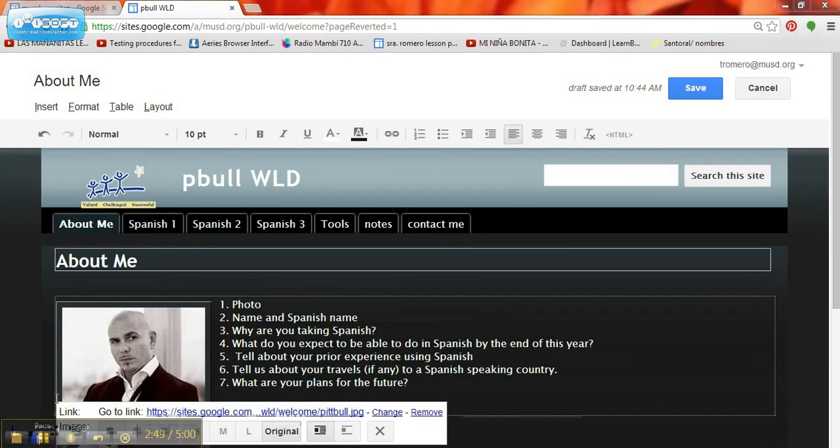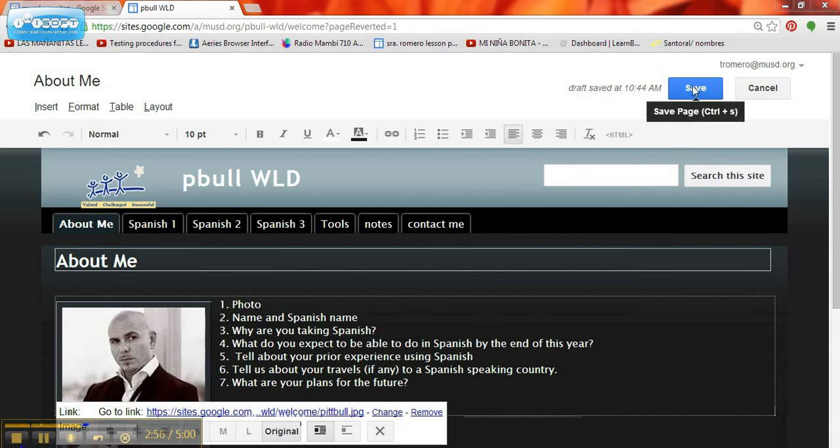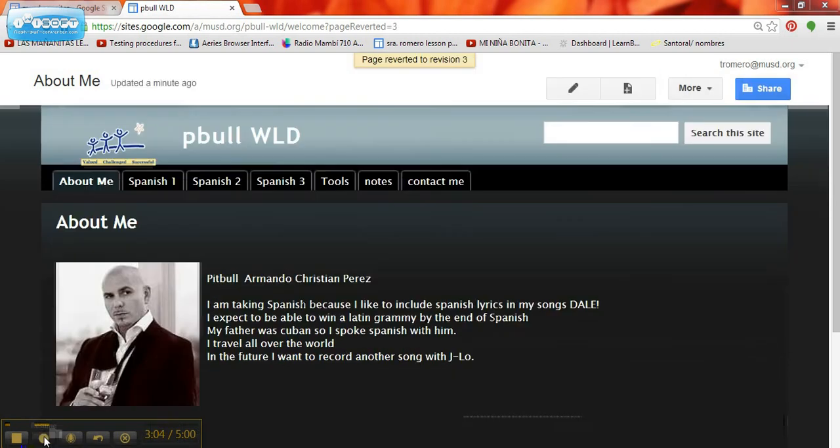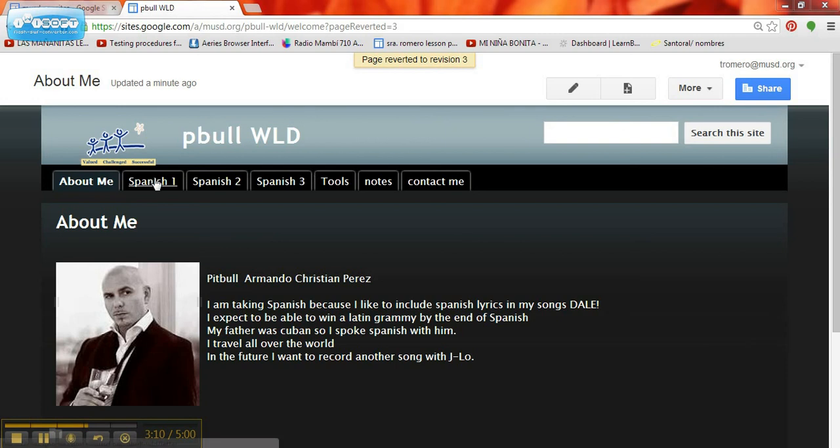Alright, so it's very important that after you make your changes, you go up here to the Save button. Before I do that, I'm going to go ahead and type in all of the answers to these questions, then I will hit Save. So here's all my information. I hit Save, and now I'm going to take you for a brief little tour of all the other pages.